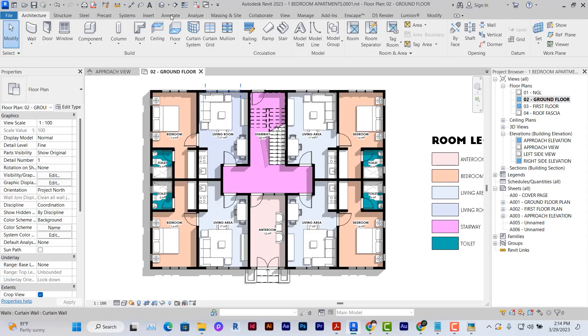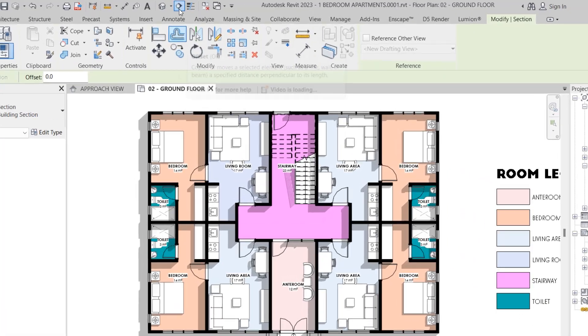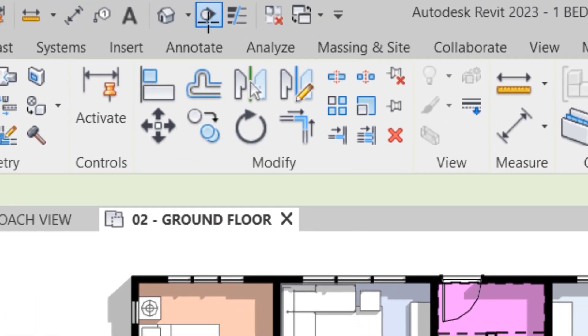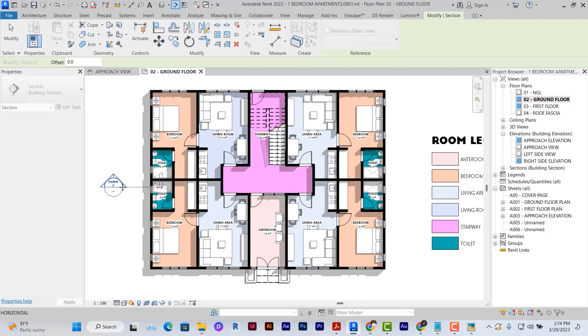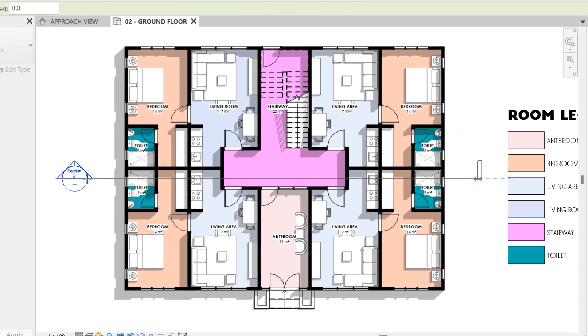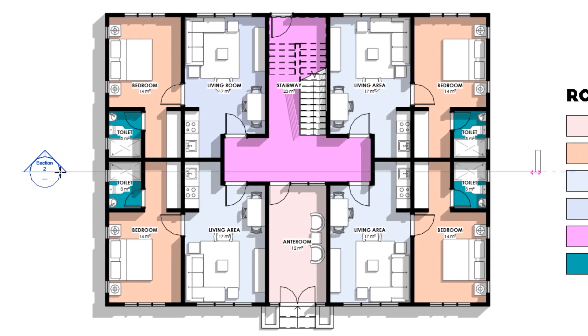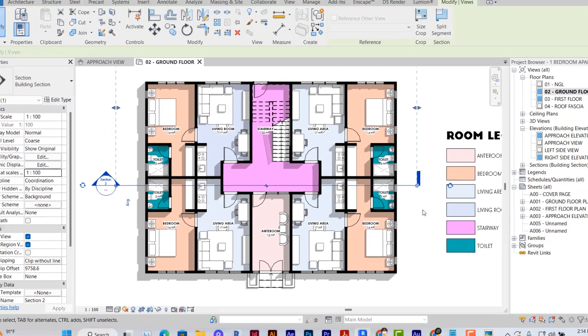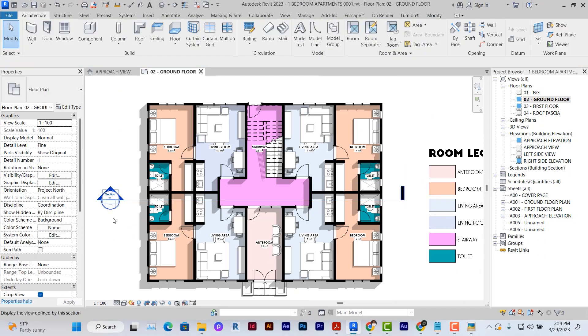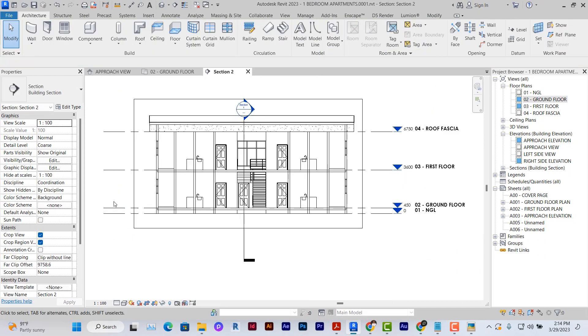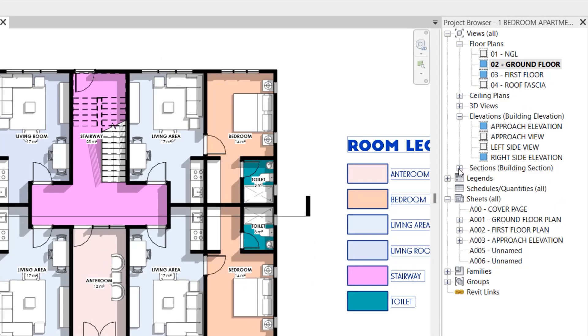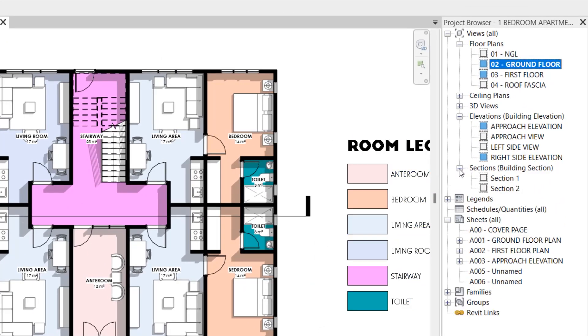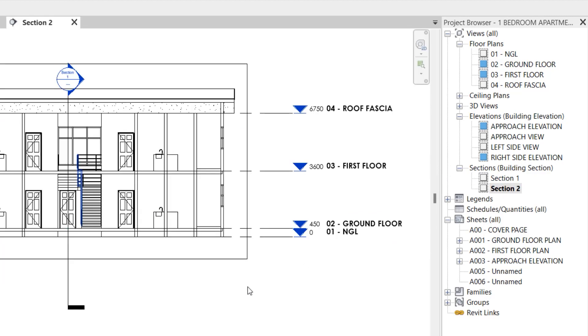The first thing to do is to cut sections. We'll go to the section icon at the top of the screen and click on it. You click the start point and then click the end point and Revit automatically creates a section. You can go to the section in two ways. You can double click the head of the section icon or you can go to the project browser, click on the section tab and select the specific section you want to go to, in this case section 2.